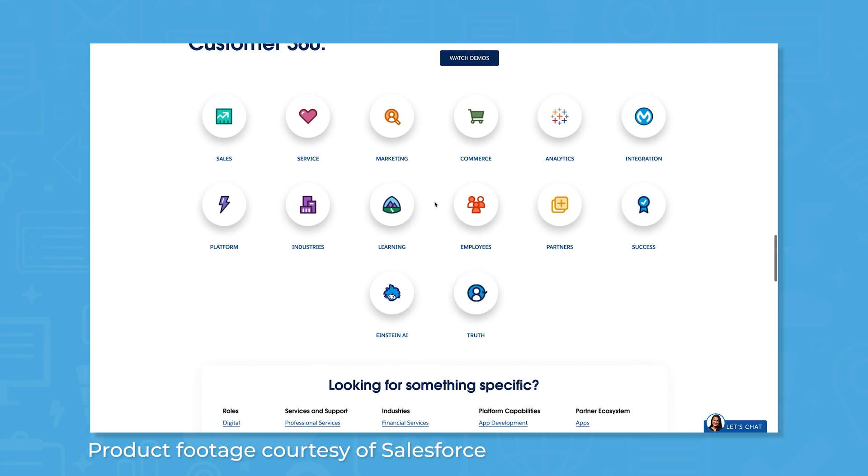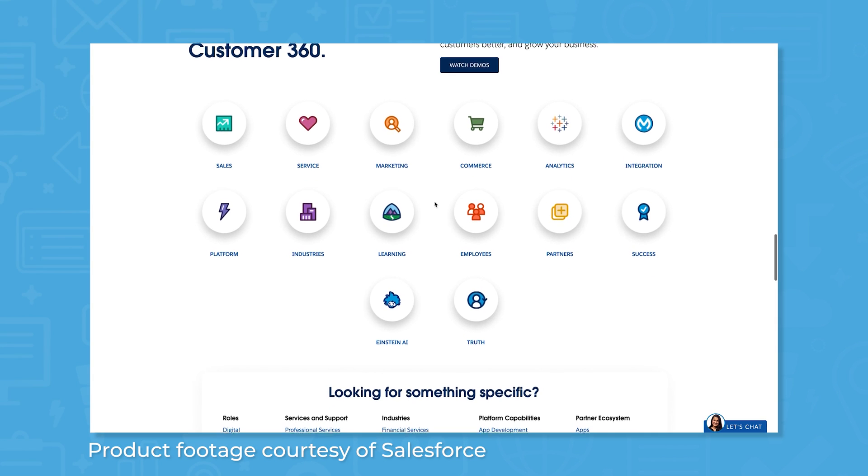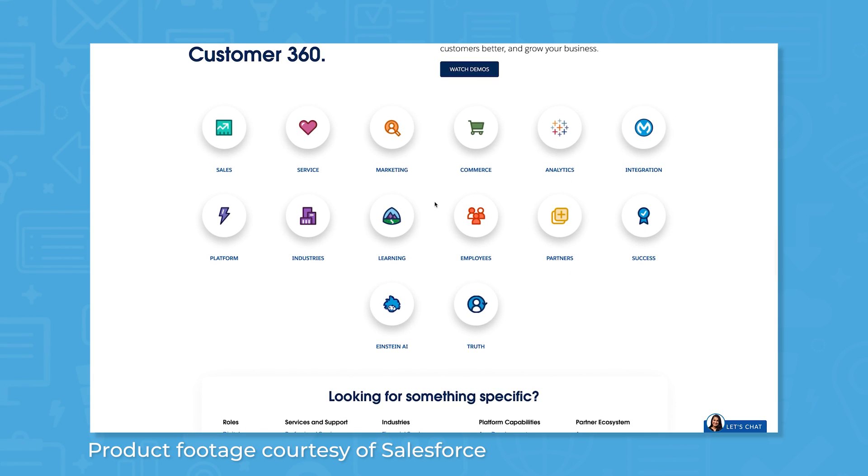You can also choose from pre-built solutions for specific industries, like financial services, manufacturing, and consumer goods.